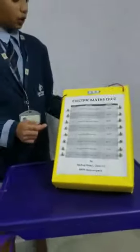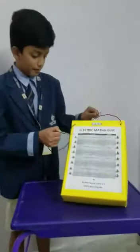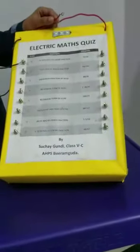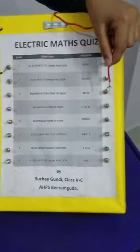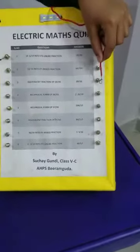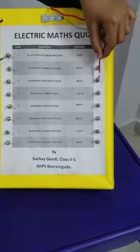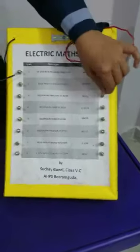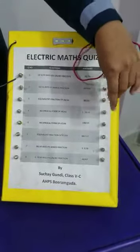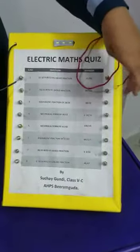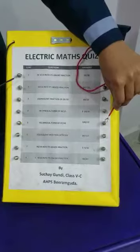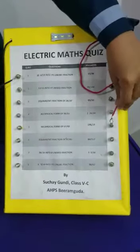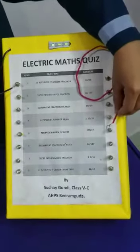I am going to show an example. Suppose we take question number 1. I think this is the answer — no, it is not. The light did not glow up. So I think this is the answer. Yes, the light has blown up.